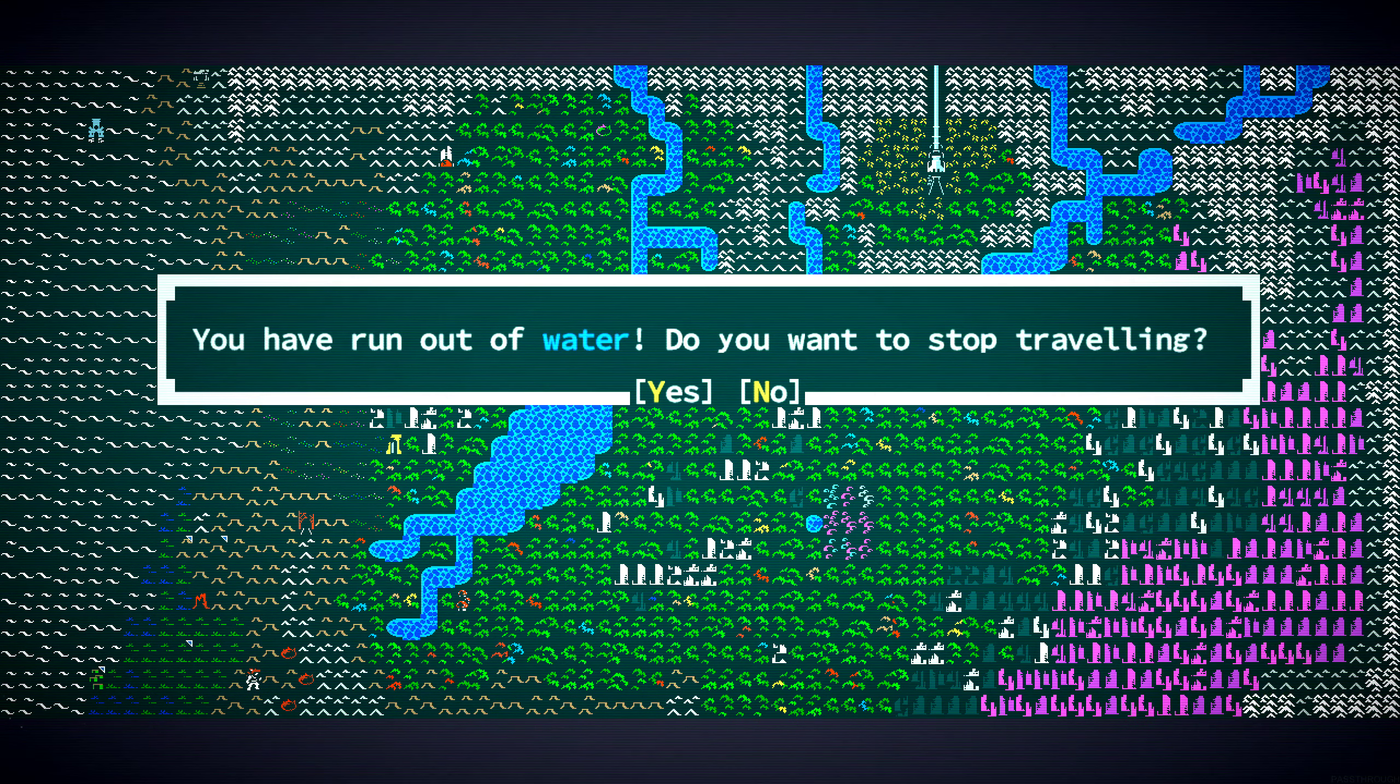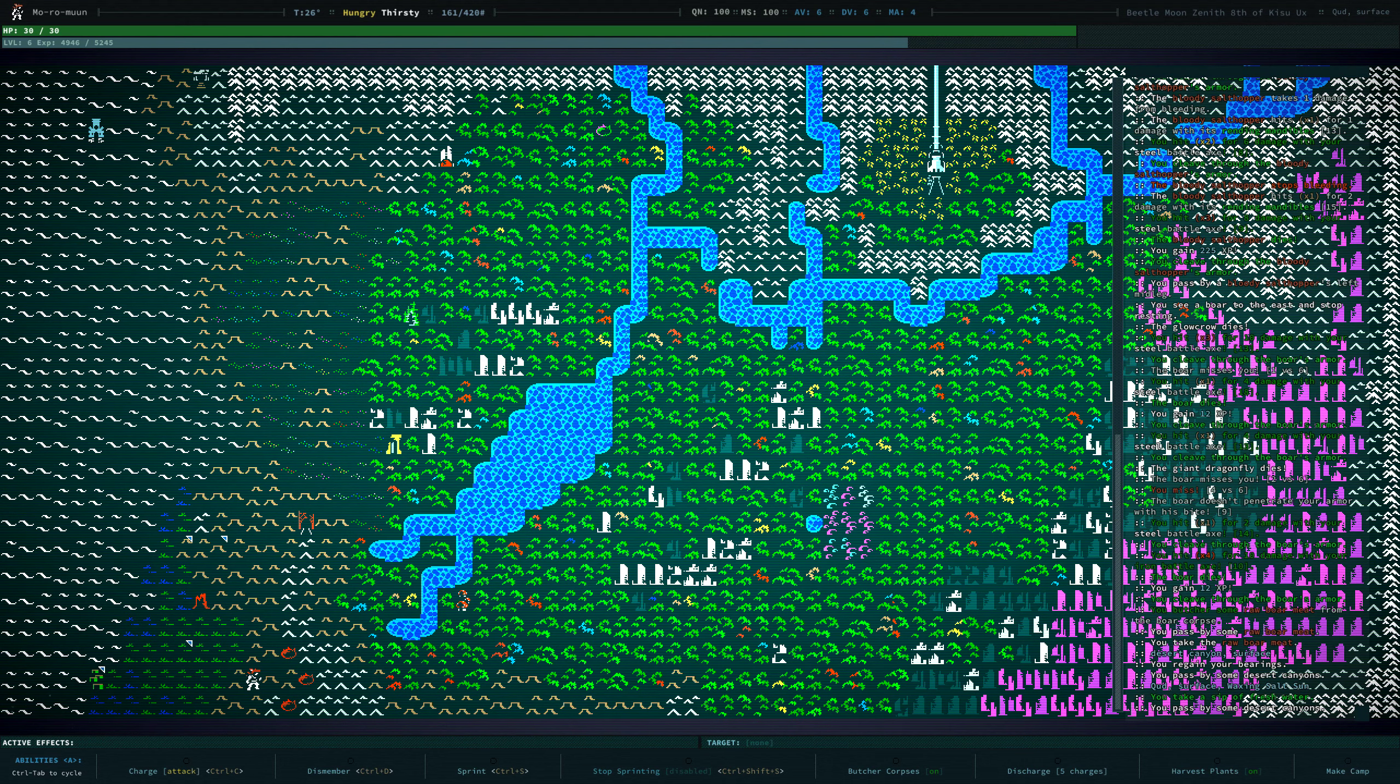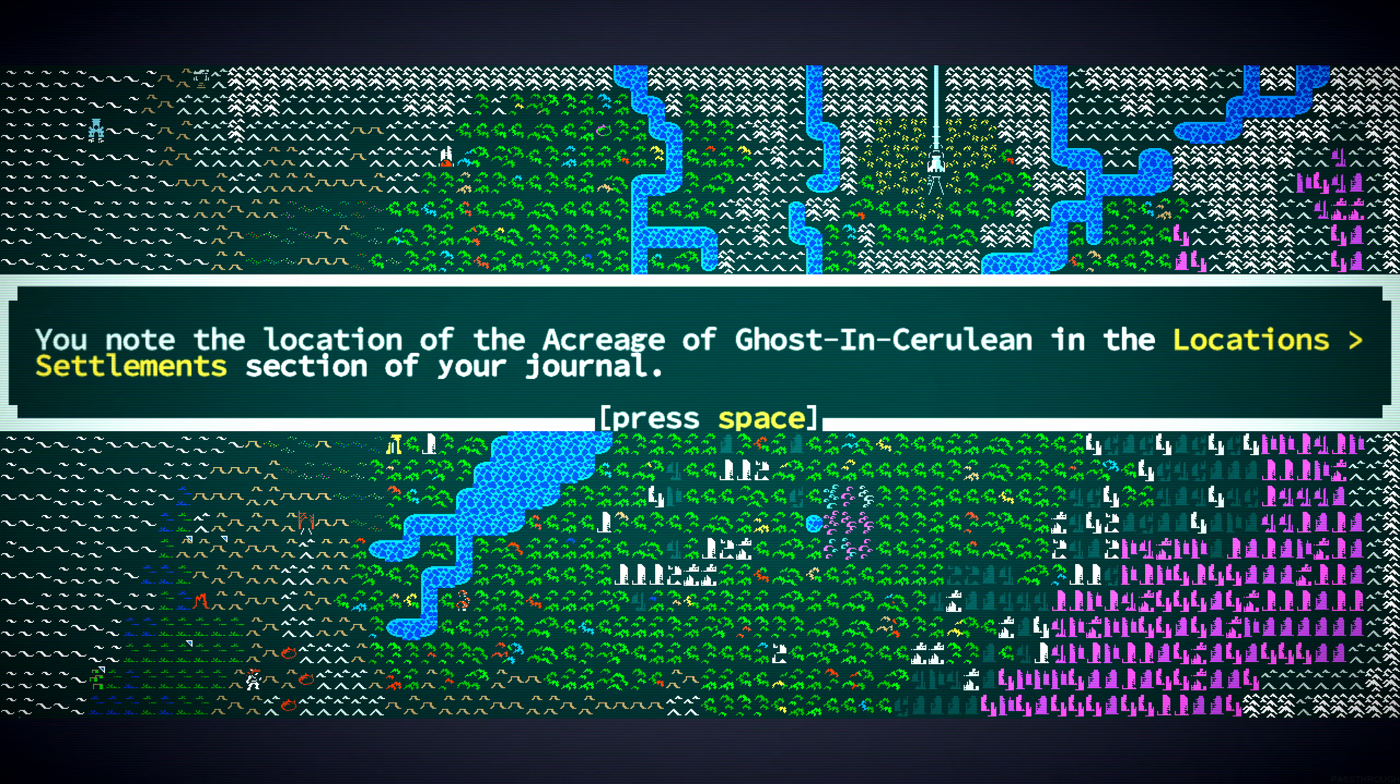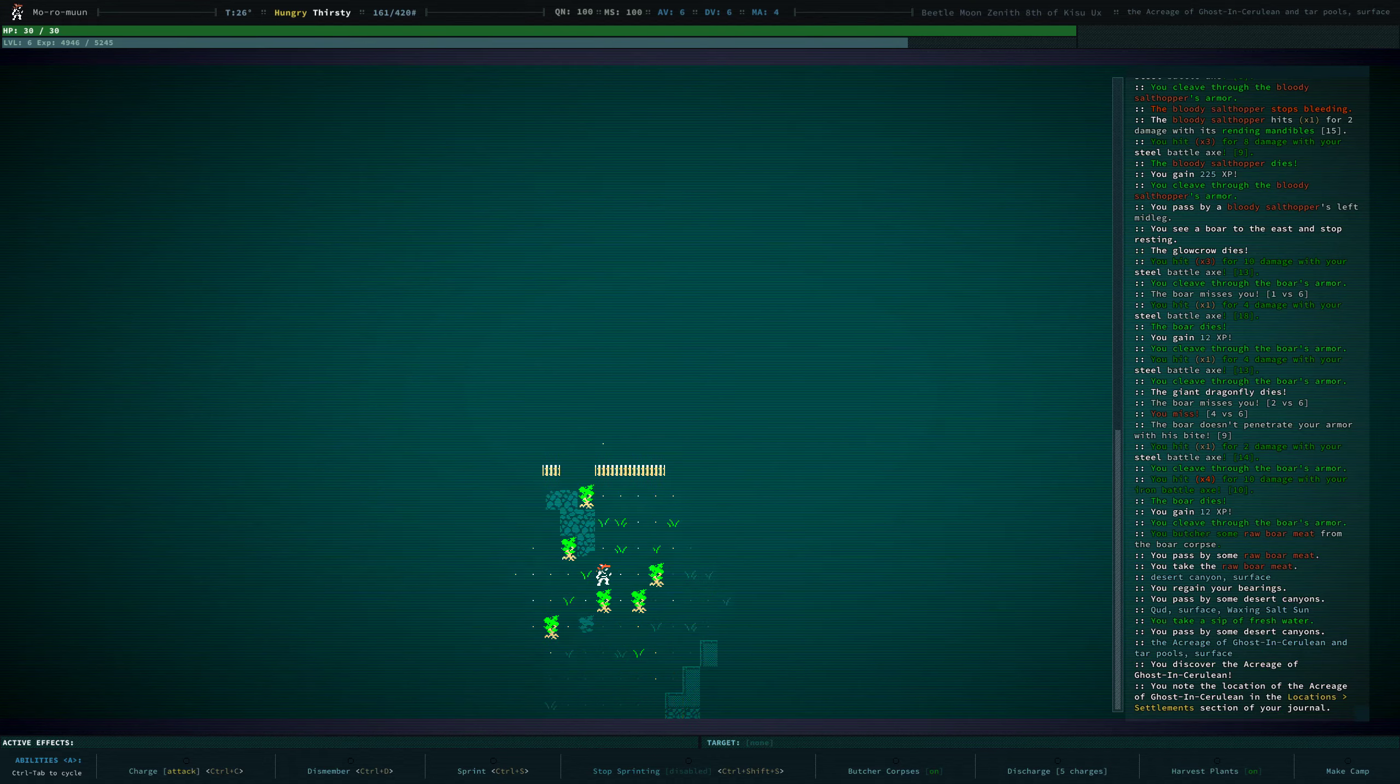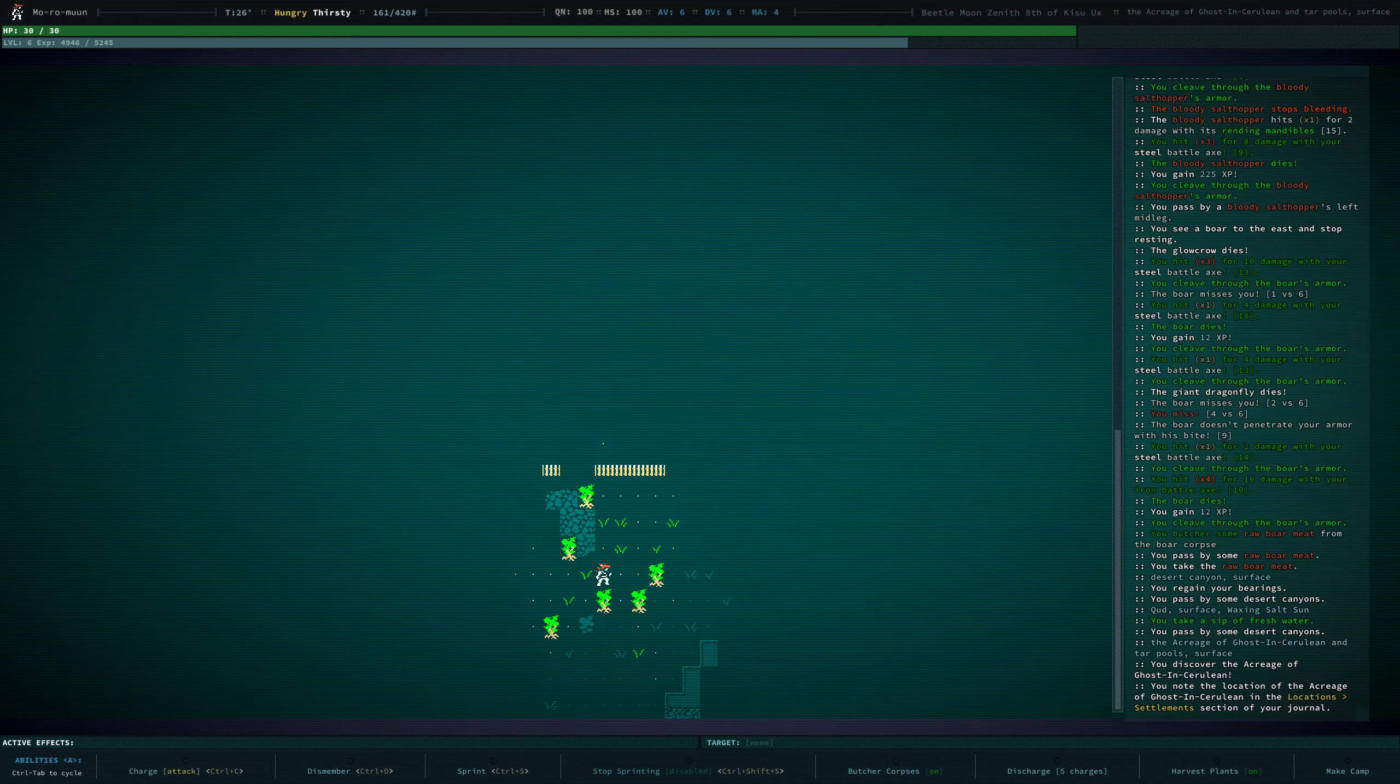We ran out of water. Okay. That's not great. Oh, but we found something here. I think what we really need is a caravan. It is very bad that we are thirsty.